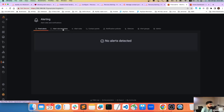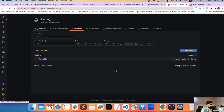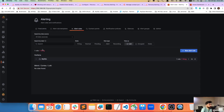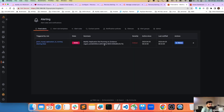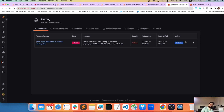The alert has now fired — you can see 'Firing' status with five alerts. The replication IO running alert is actively firing for mysql2.